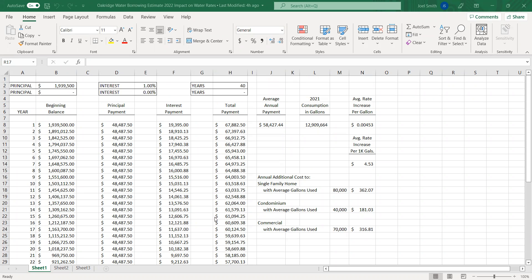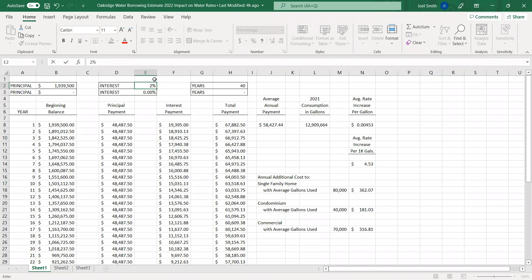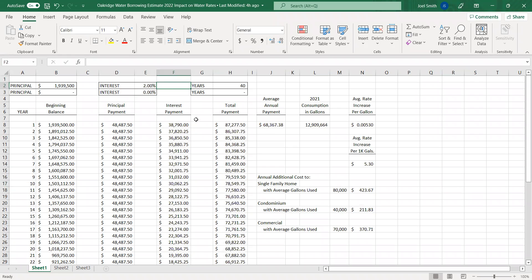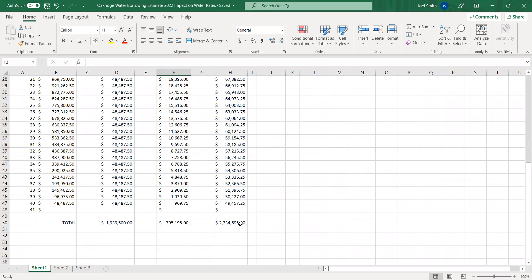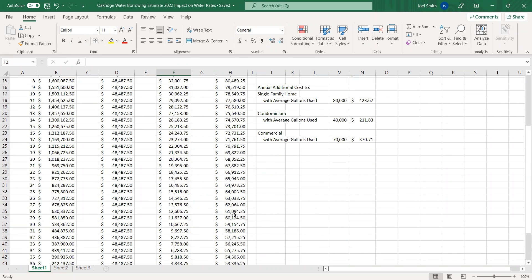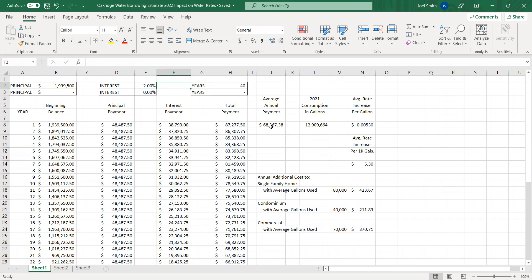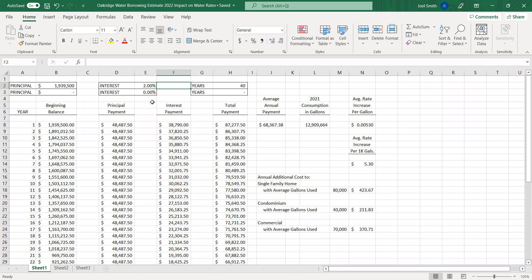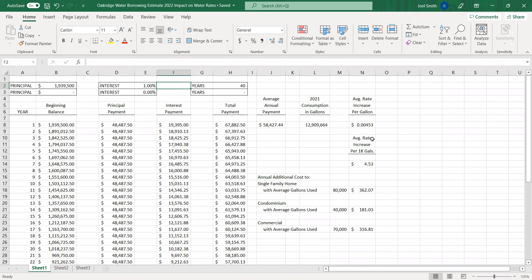So just to show you what the impact might be if we change it from one percent to two percent, the numbers change accordingly. So the total payments are now $2.7 million. Total interest is $795,000. That changes the average annual payment to $68,000. The consumption doesn't change, but the rate per gallon increases, rate per 1,000 gallon increases, and each of the totals for the average usage would change. Again, this is just to give you an idea of what the impact might be. So we'll go back to the one percent. And again, it changes back.